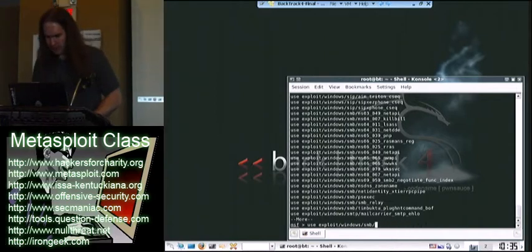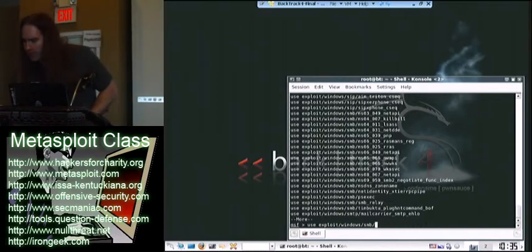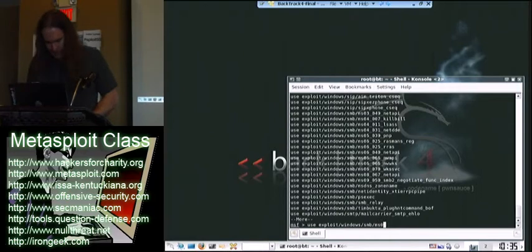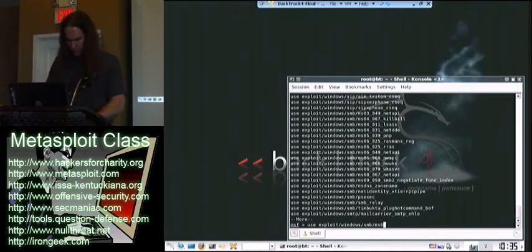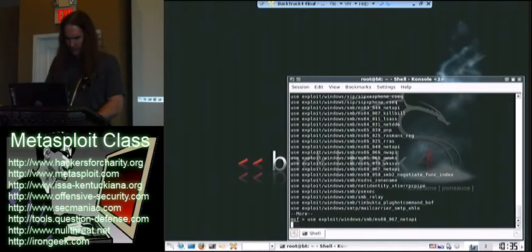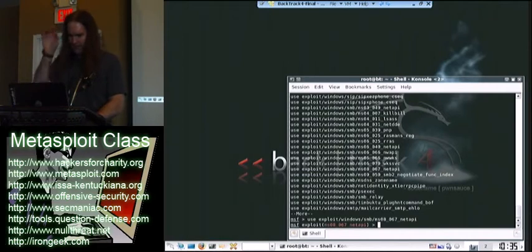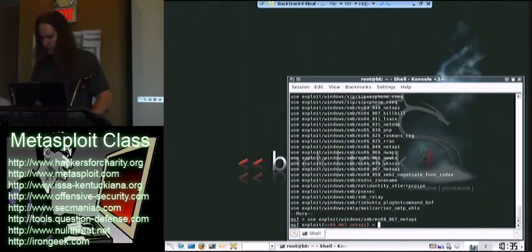Let me, luckily I've put down the name here. MS 08 NetAPI. So, I'm going to tell it to use that particular exploit.